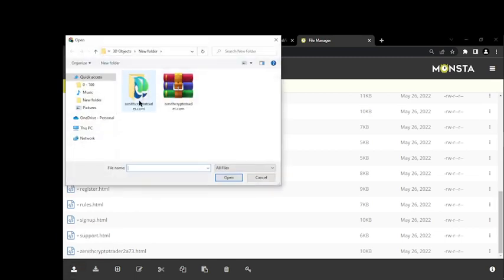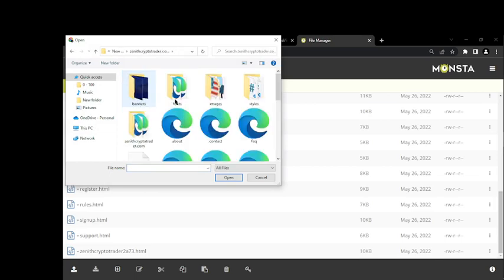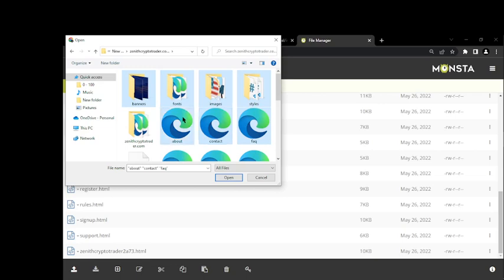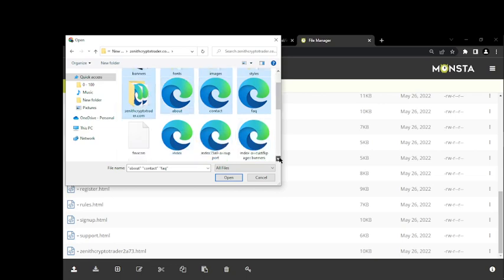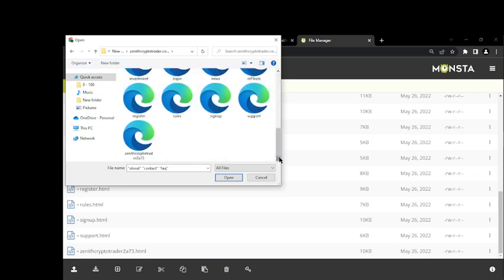Then I'll open this folder, then I'll just click on control and click on every single one of them. Just hold your control button on your laptop then you can just click on every single one of them.